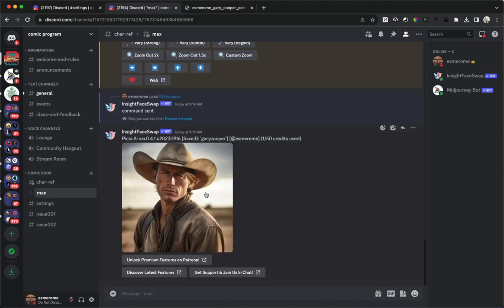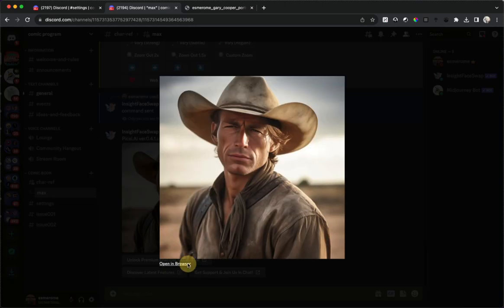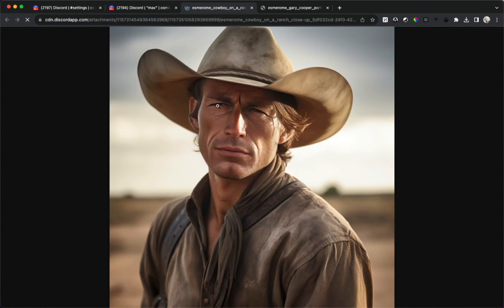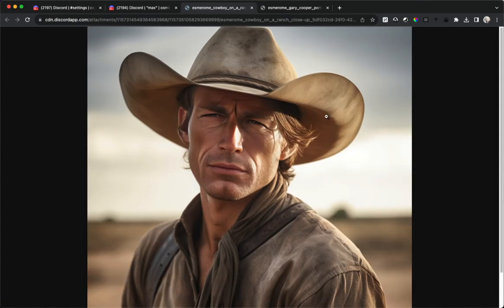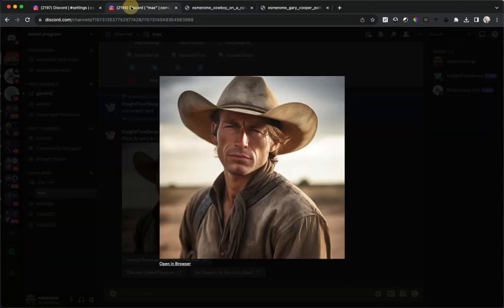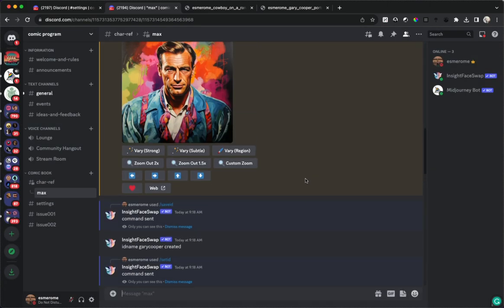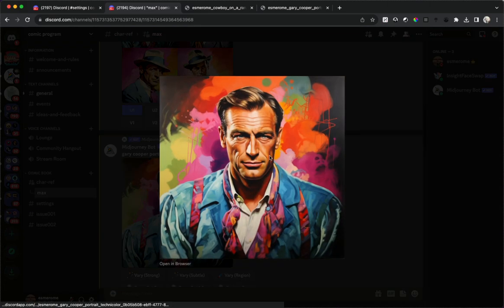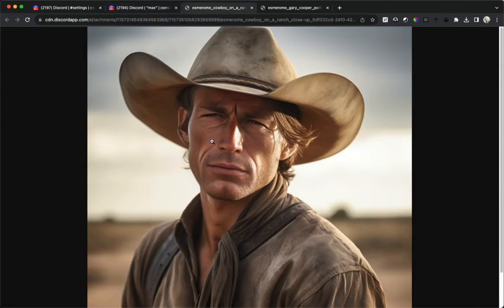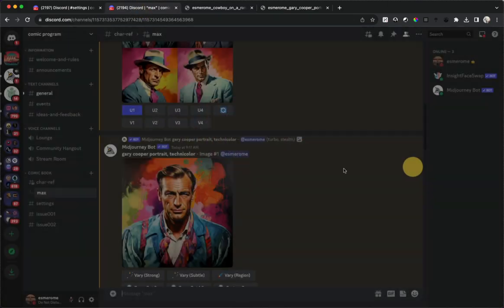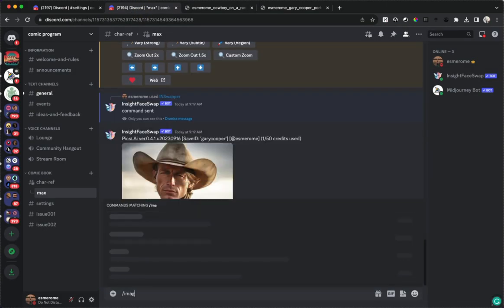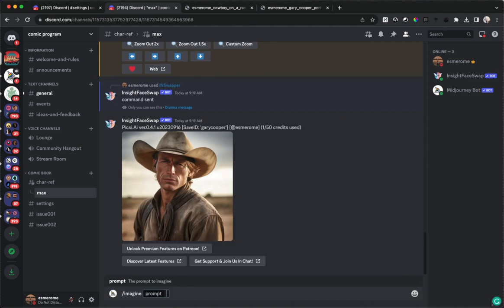And there we go, we have a decent likeness for Gary Cooper here. And it's actually imitated the style. If you remember the Gary Cooper image, this is kind of like a painting or a digital illustration or a movie poster, but in this image it's made it look like a photograph instead of like a painting. That's pretty cool actually.